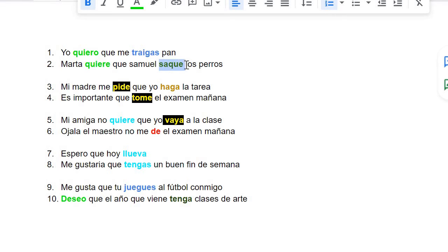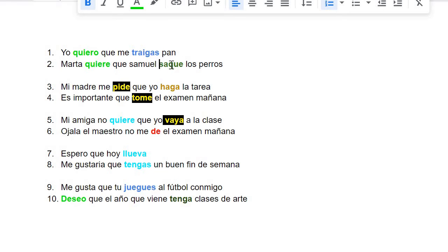And then the original word for saque is sacar. But if you're saying Marta wants Samuel to do this, it's quiere. The 'you' is silent. And then you change from sacar to saque when you're saying Marta wants Samuel to walk the dogs.